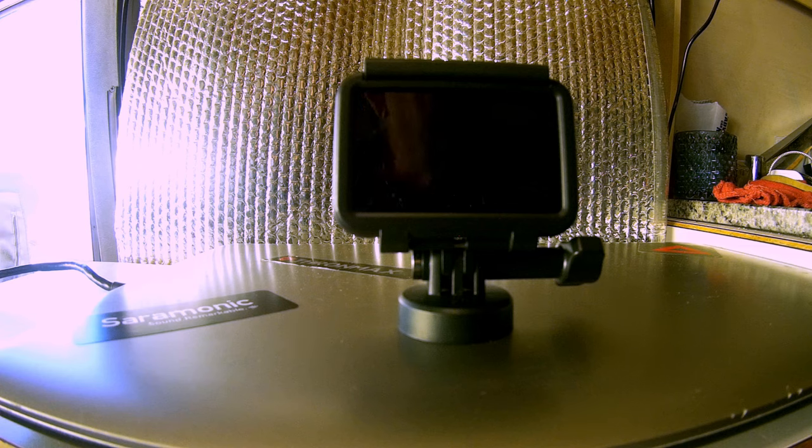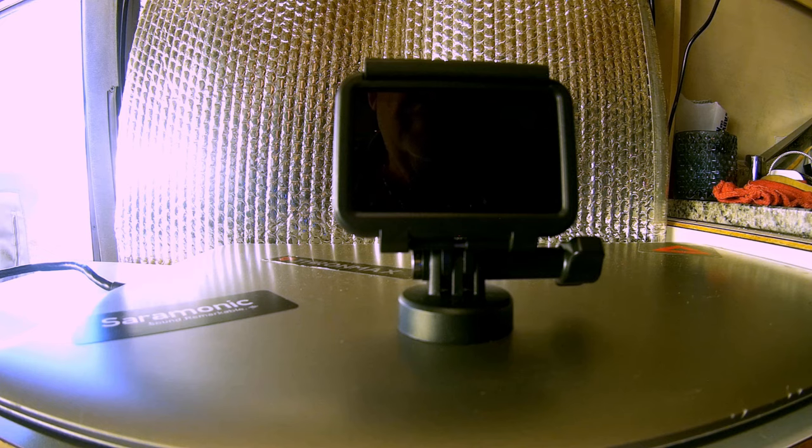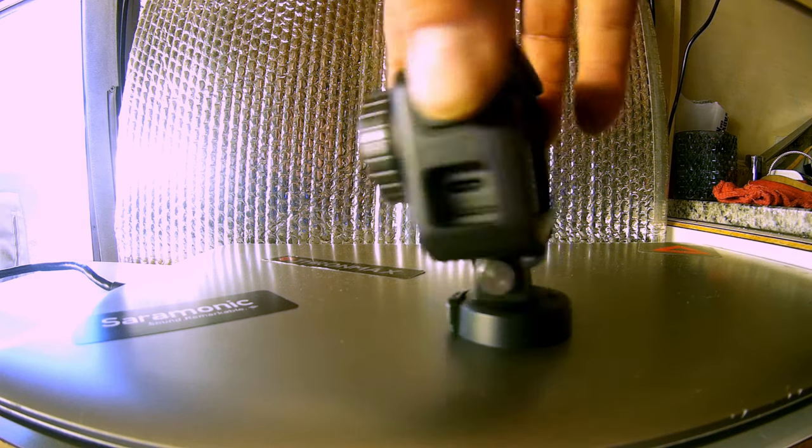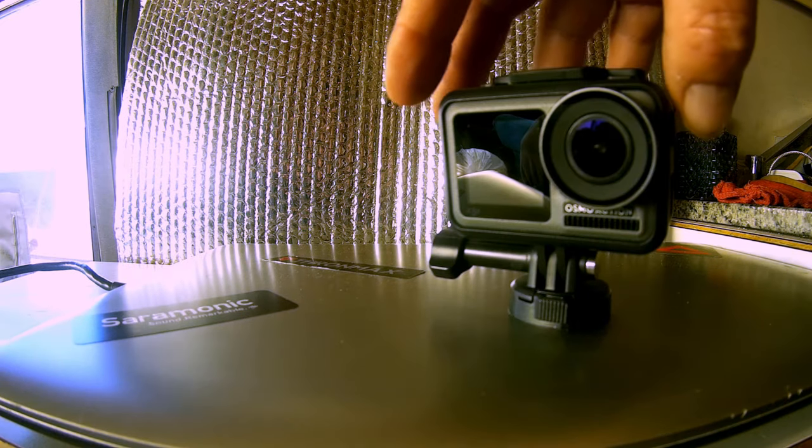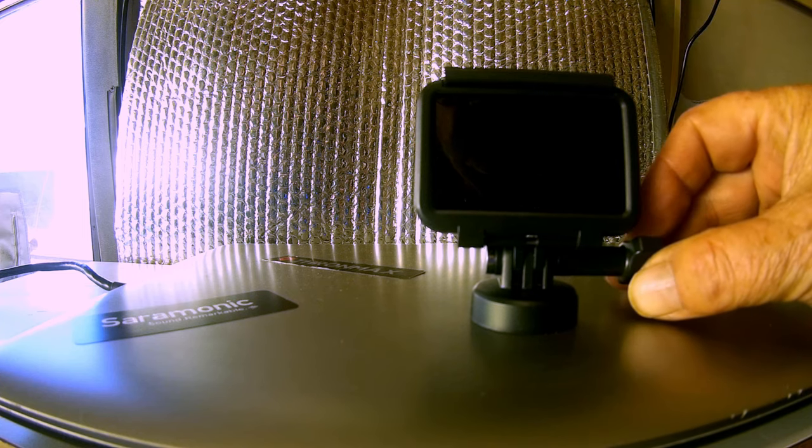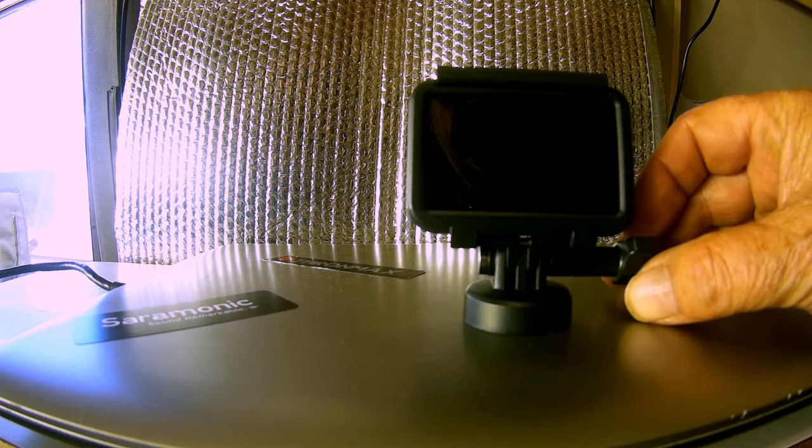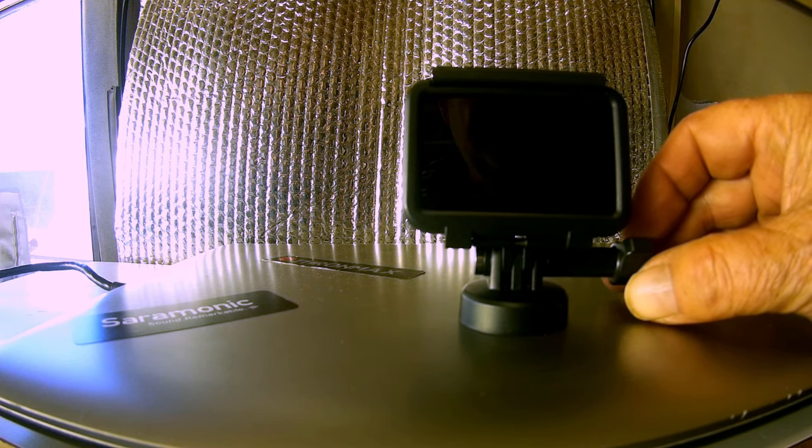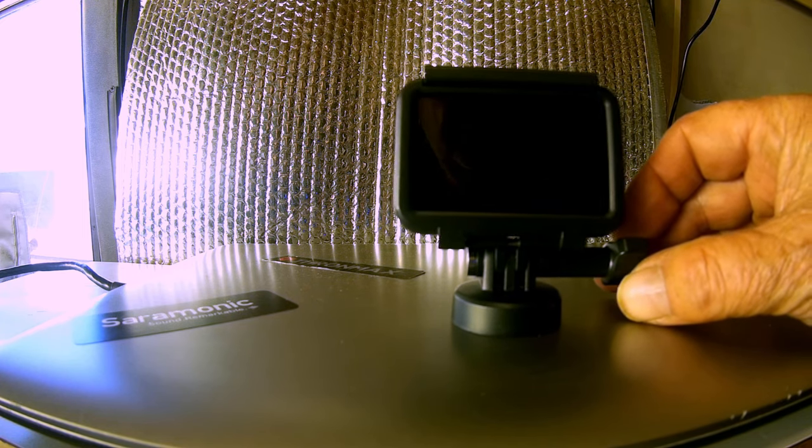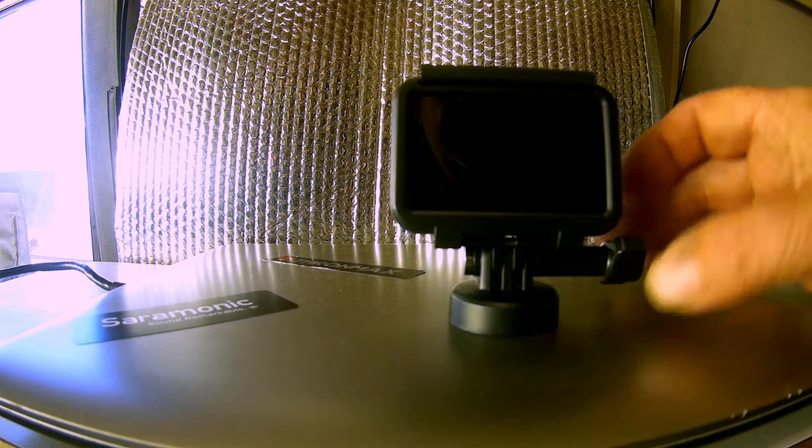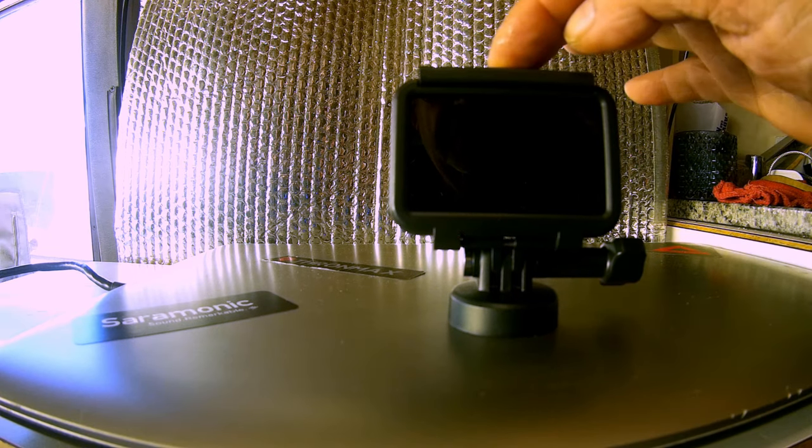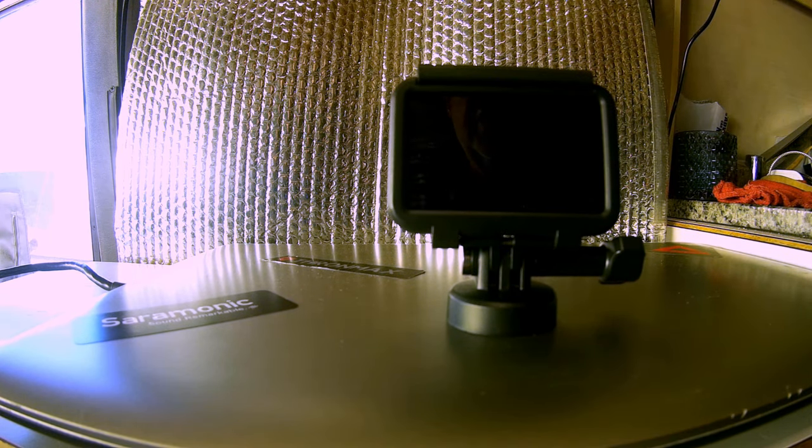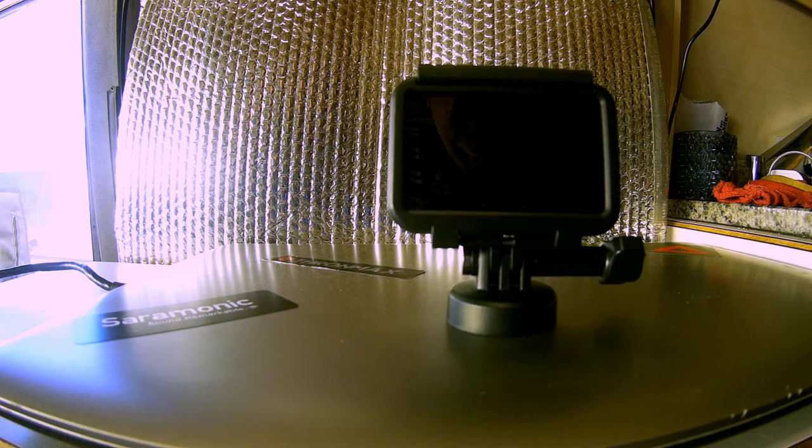So I thought about it for a minute, and I said, well, I checked it up, and the Osmo Action was on there, and it does the same kind of video, beautiful. So I said, well, I'll buy that instead. So I paid $260 for the Osmo Pocket, and $310 for this. So I had to pay a couple more dollars out of my pocket.